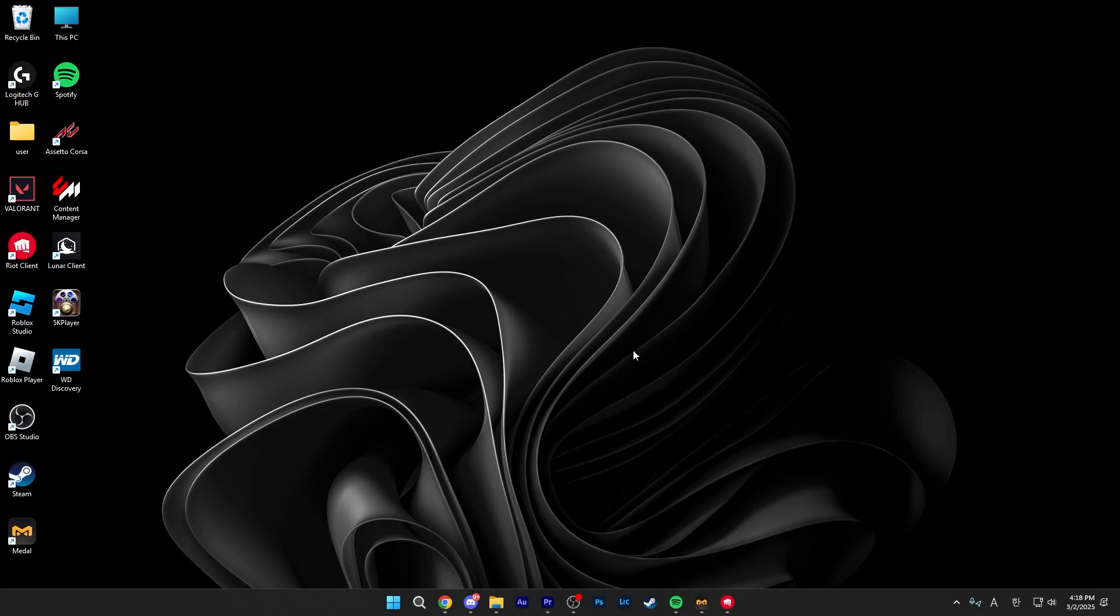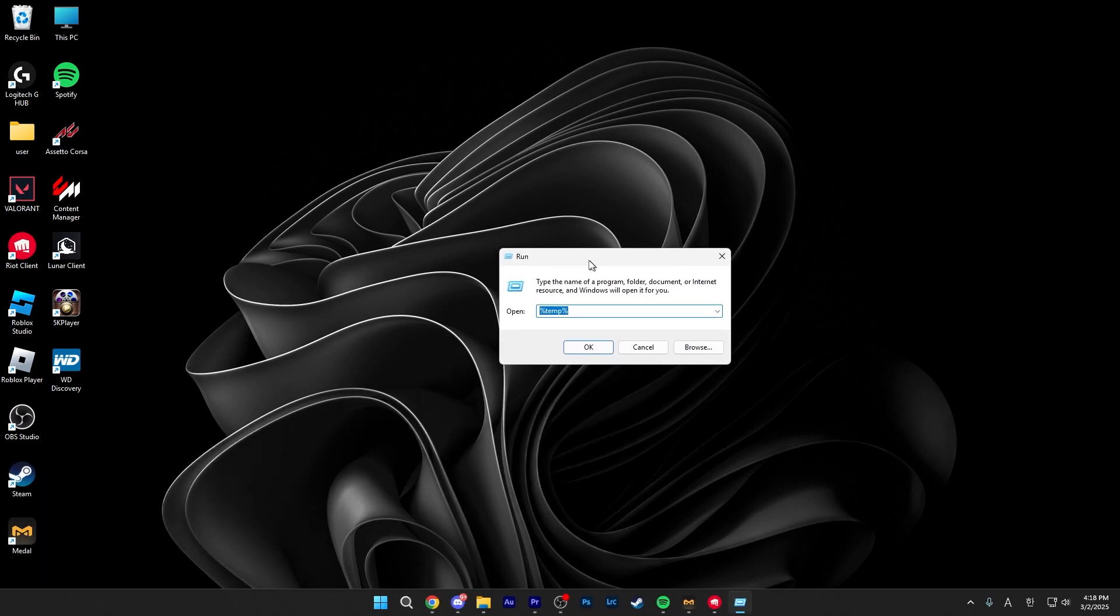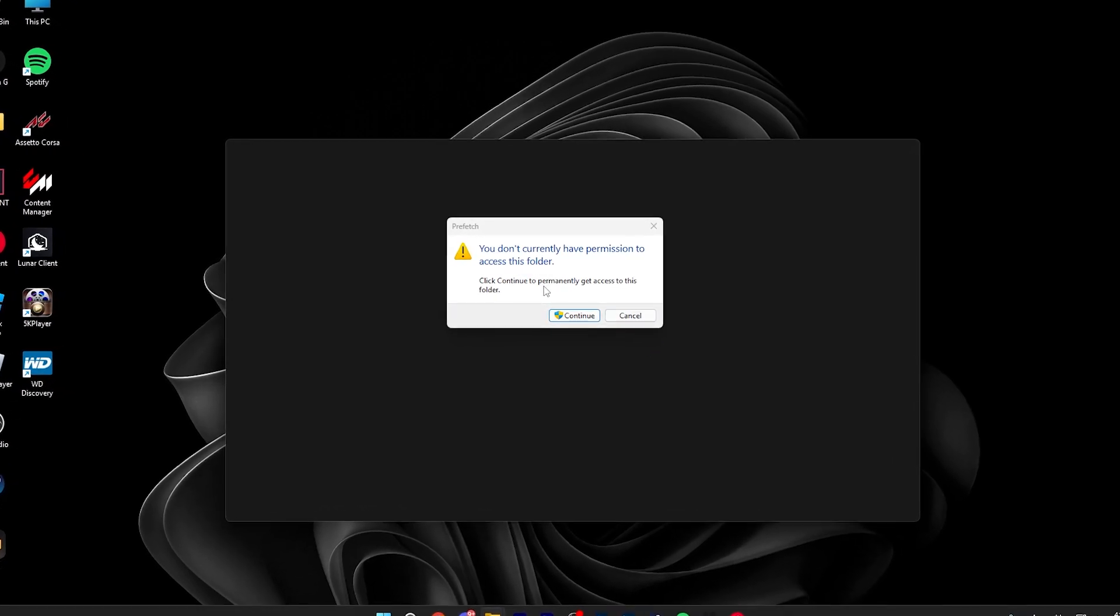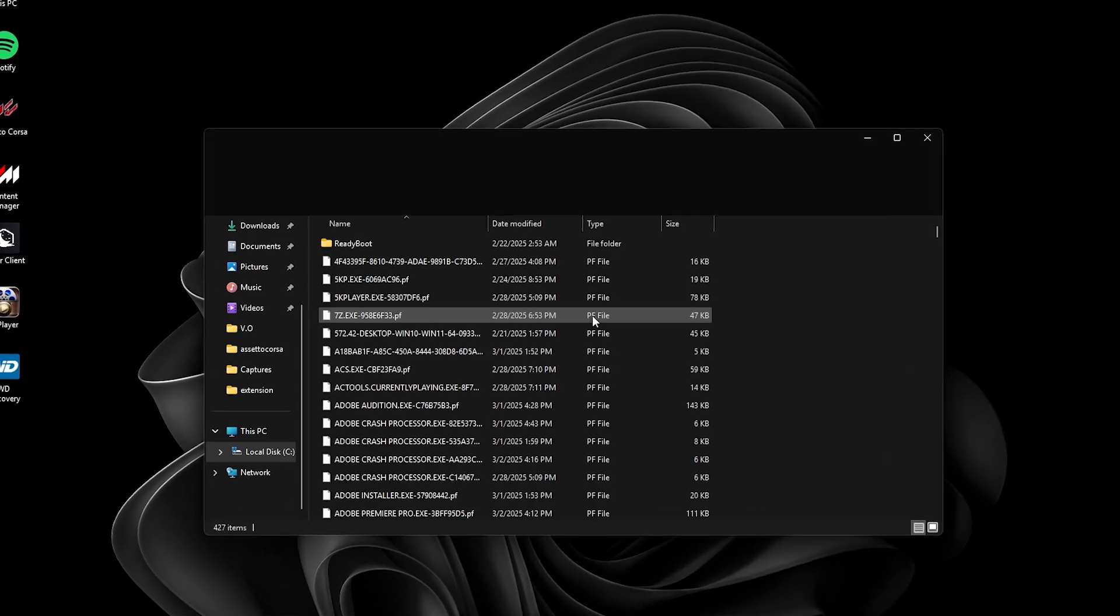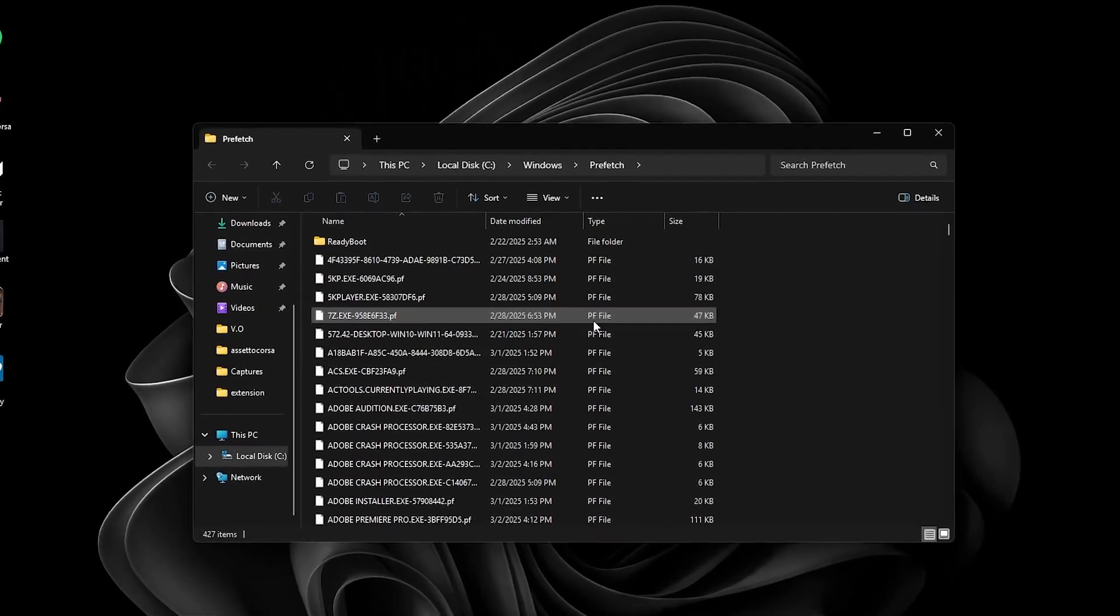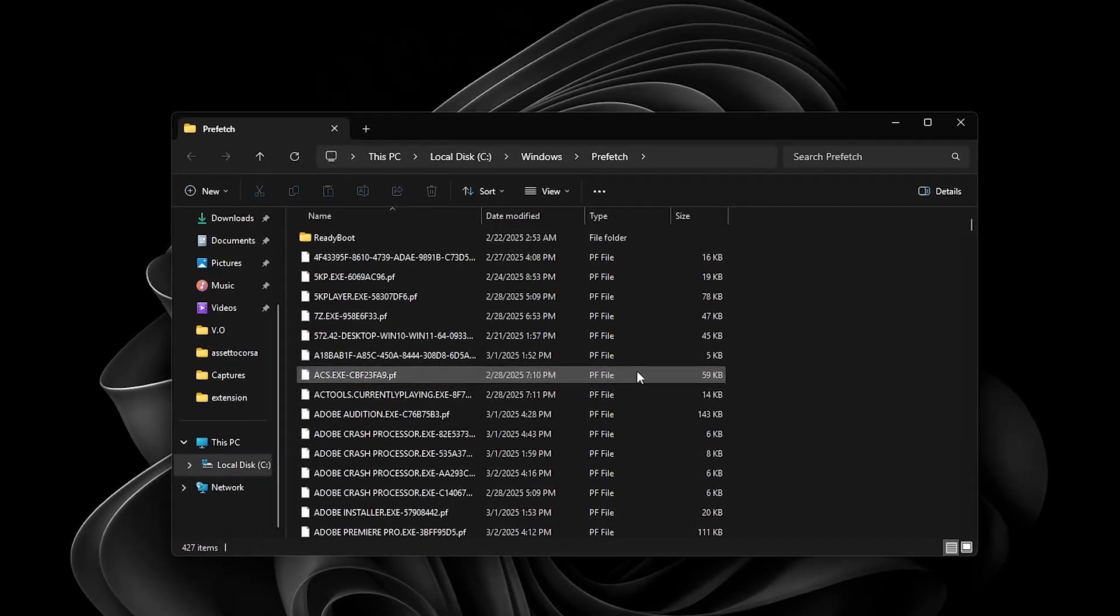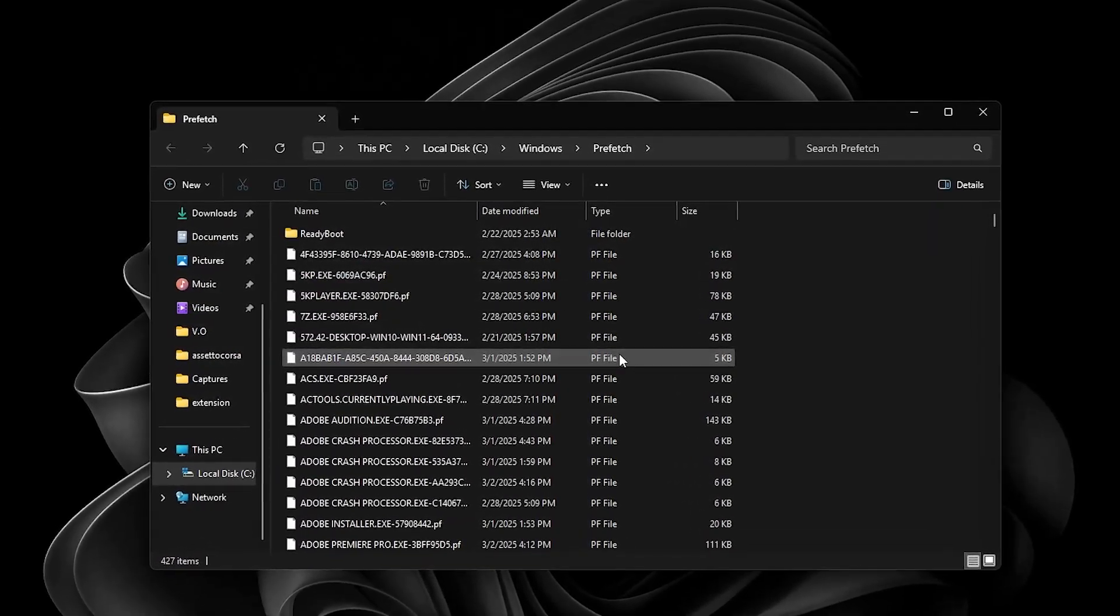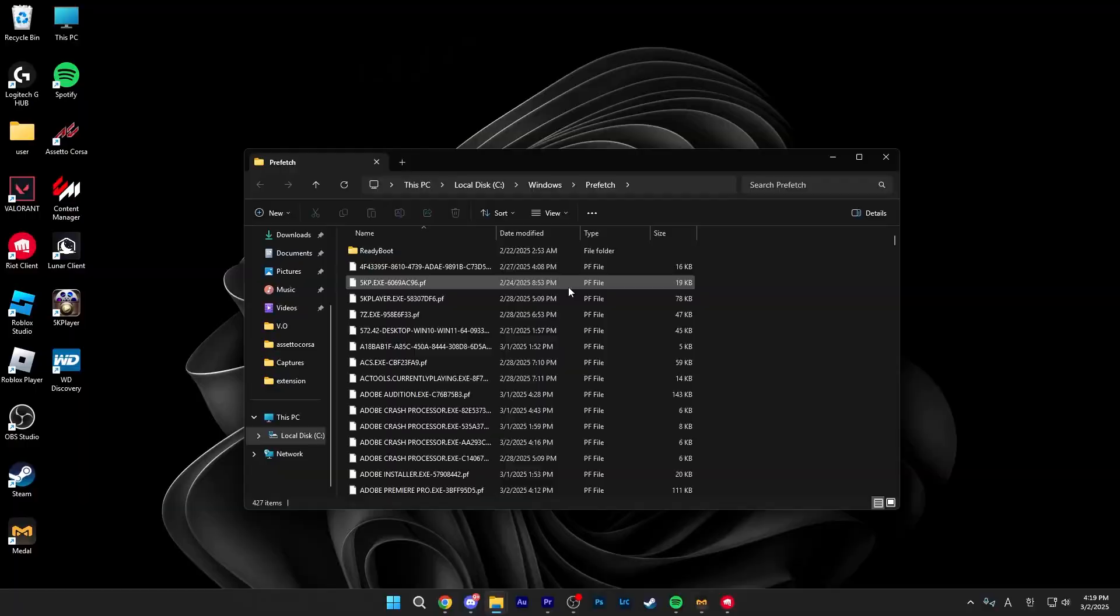After clearing out that folder, you want to boot up run again and this time you want to be typing in the word prefetch. Prefetch is similar to temporary files in a way, but these generally don't need to be deleted unless you really, really need to clear out space.